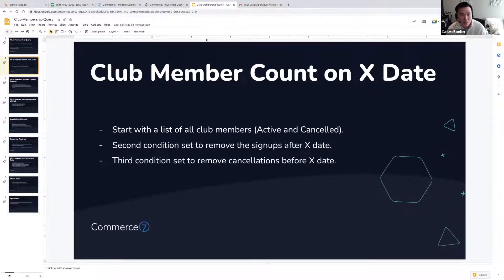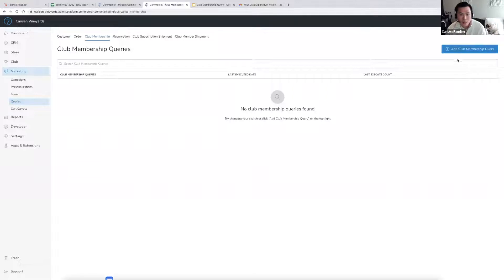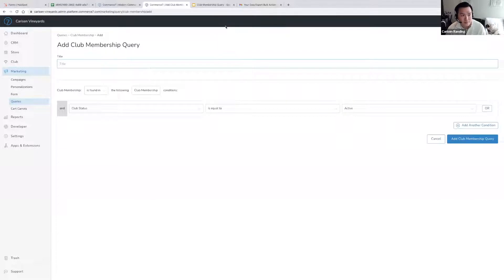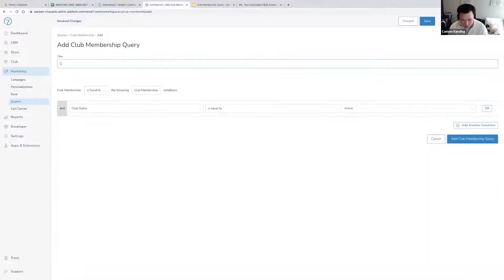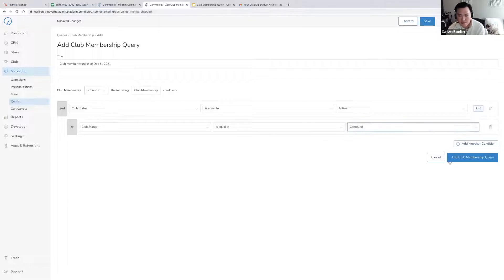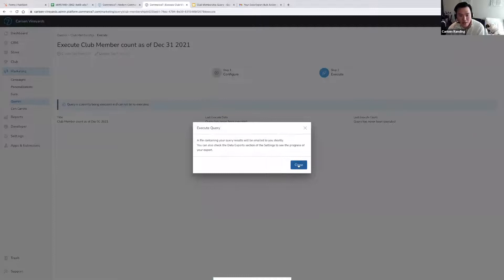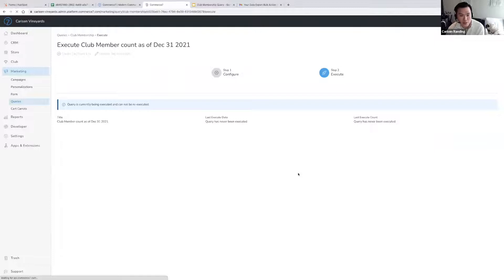So by performing these three actions, you're going to be able to find a club member count on X date. Let's demonstrate how you can do that in the admin panel. You land on the dashboard, click on Marketing, go to Queries, and then navigate over to the club membership query section. Click on Add Club Membership Query, and we're going to title it 'Club Member Count.' The first thing you want to do is create a list of all your club members, so the following club membership condition is equal to active or cancelled. If we execute this, we should expect to see the same number as what you see on your membership list.